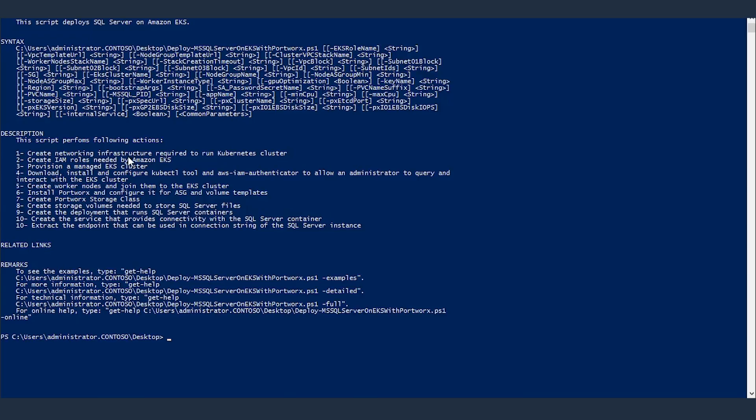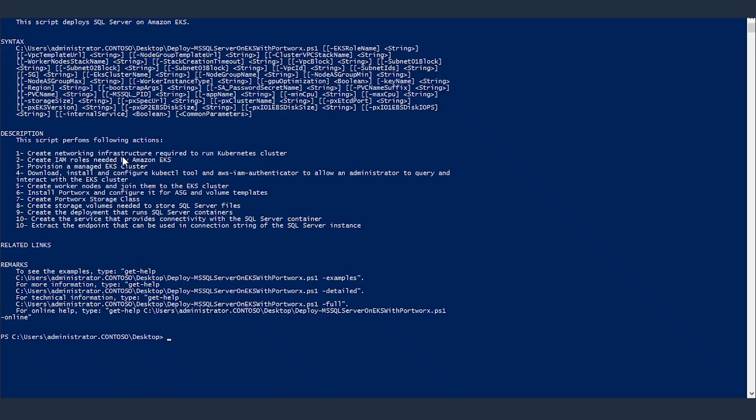Create networking infrastructure. Create IAM roles. Provision a managed cluster. Download, install, and configure kubectl tool. Et cetera. So, all of these activities will be performed by this script.